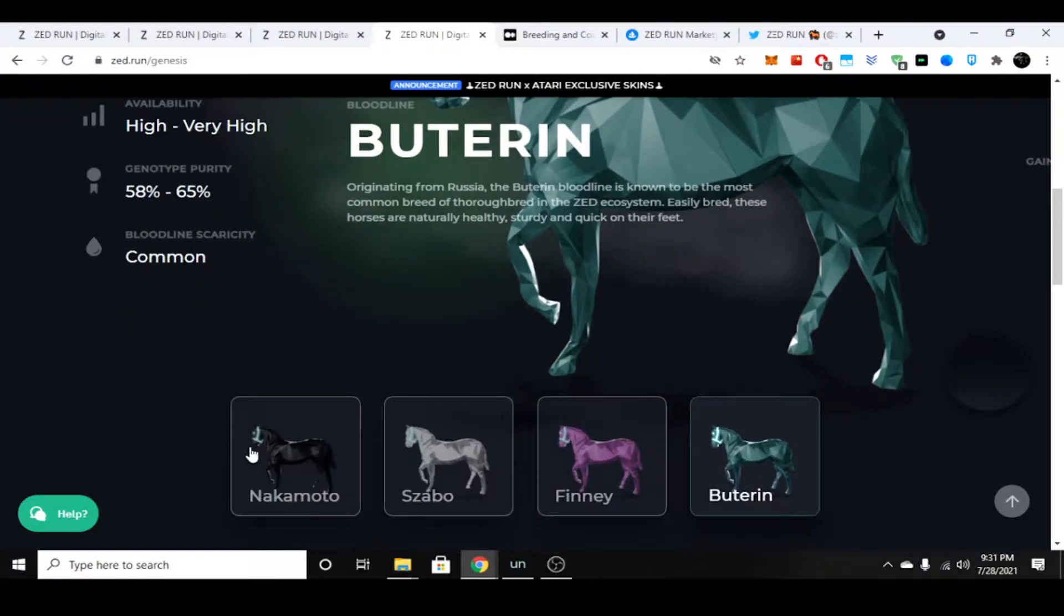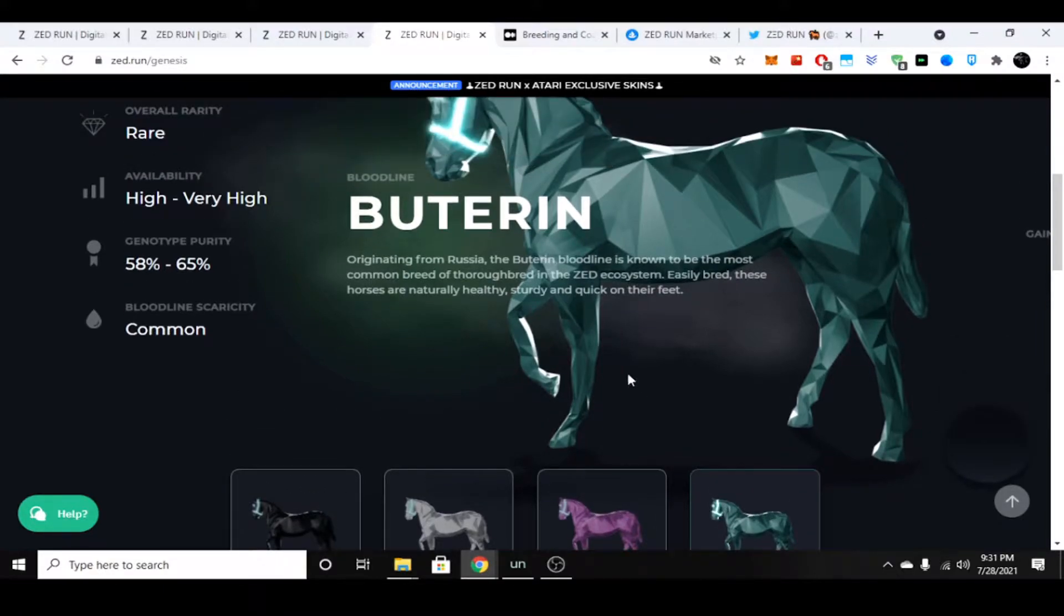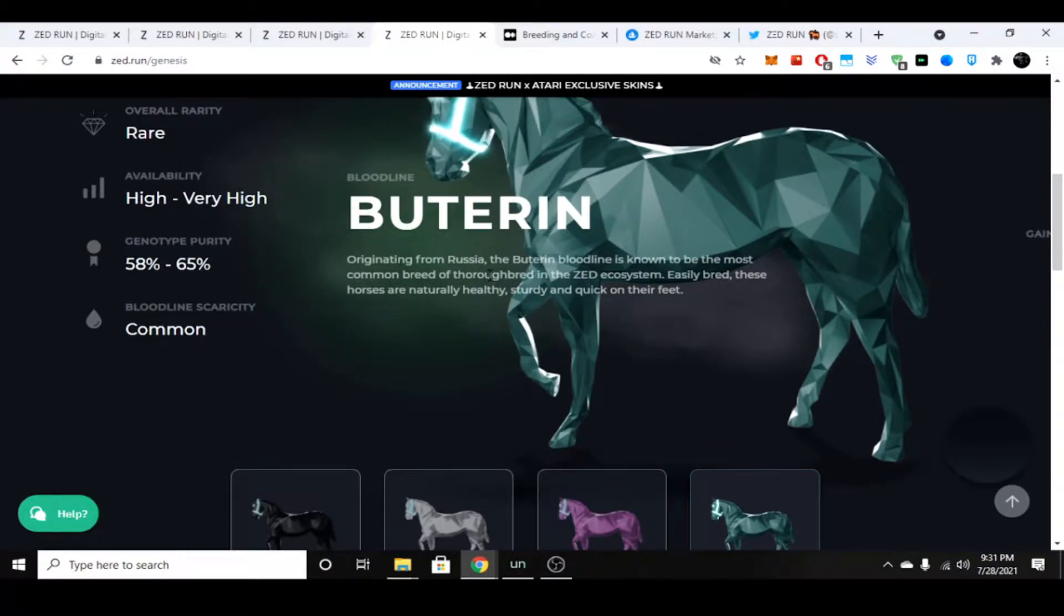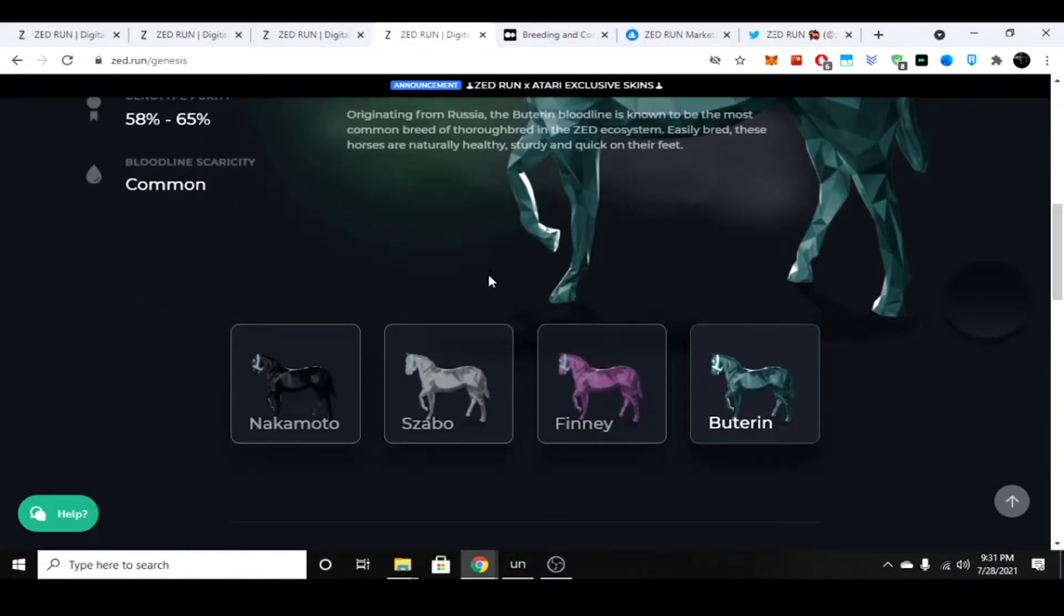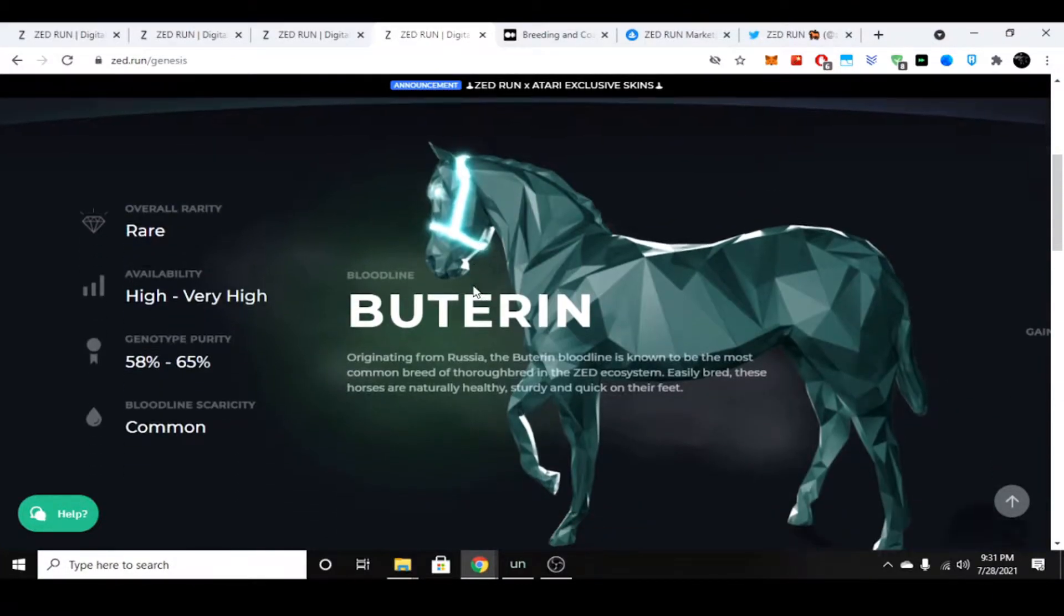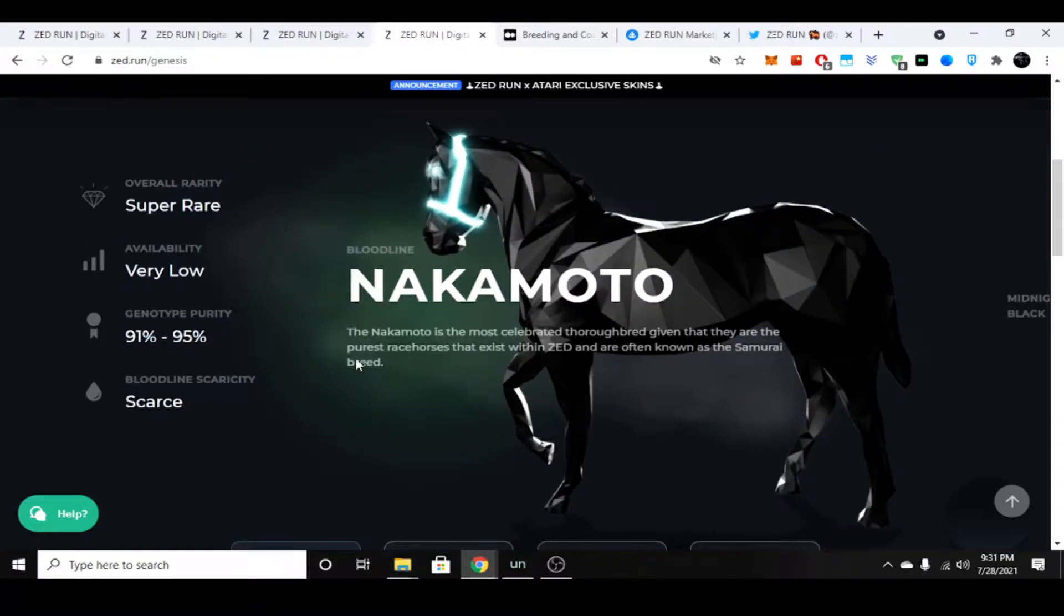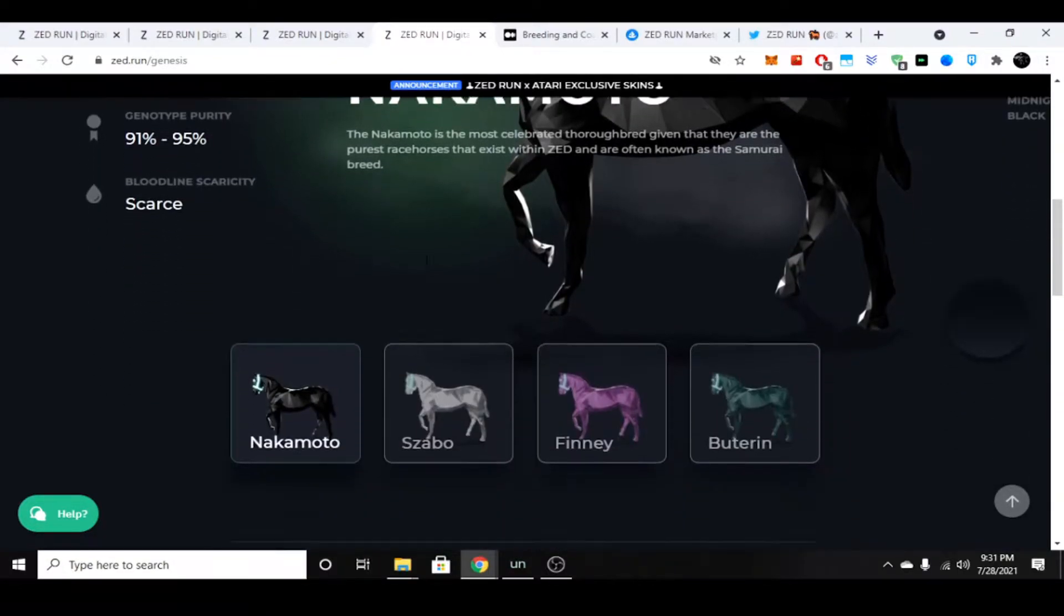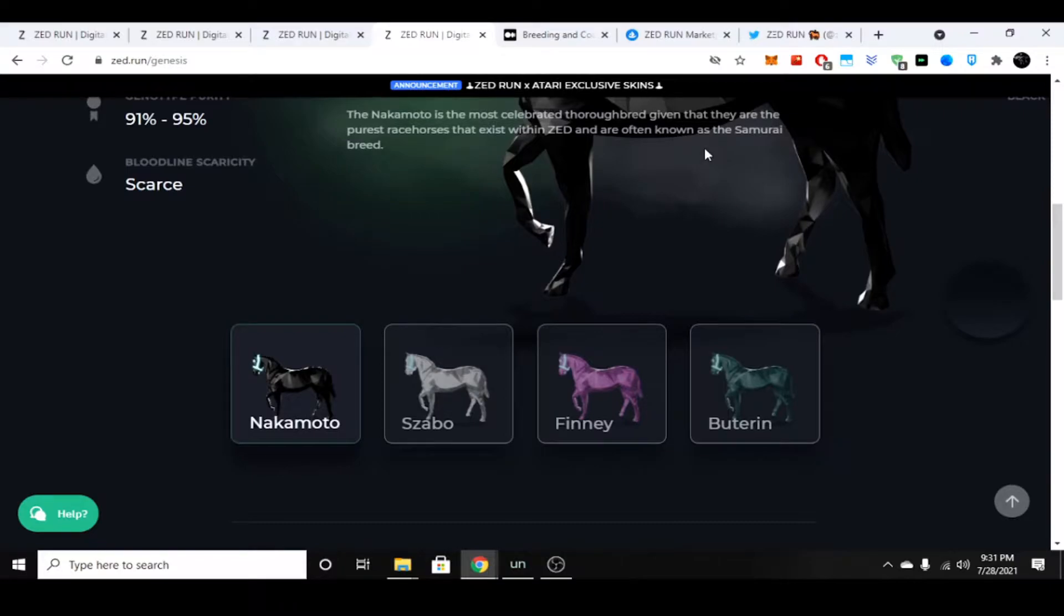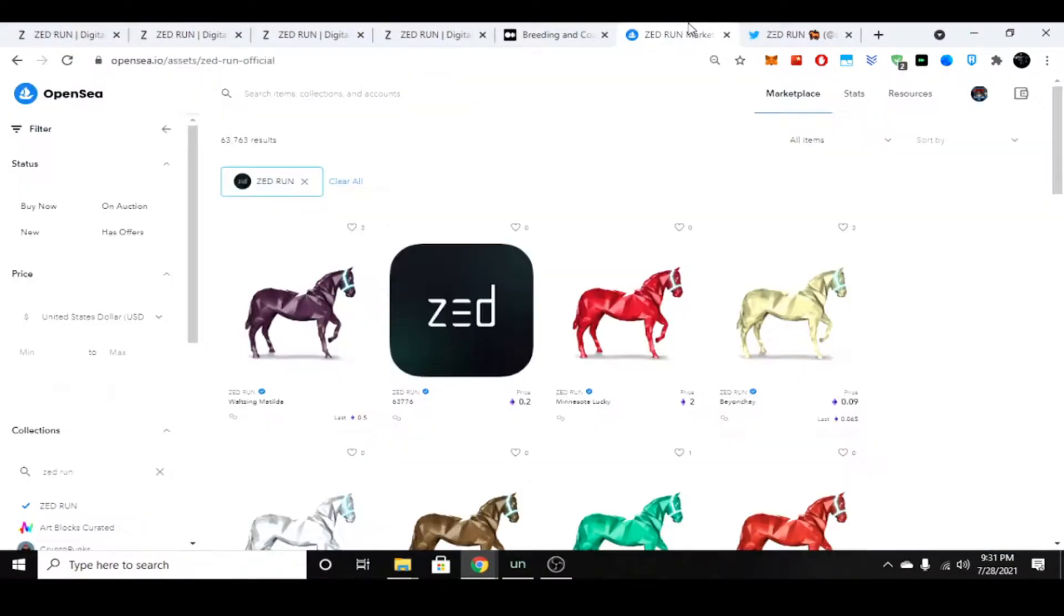The thing about these horses is from Nakamoto down to Buterin, as you go down this chain there is more of them and their genotype is a lower number. So a Buterin will never have a genotype number of a Nakamoto.